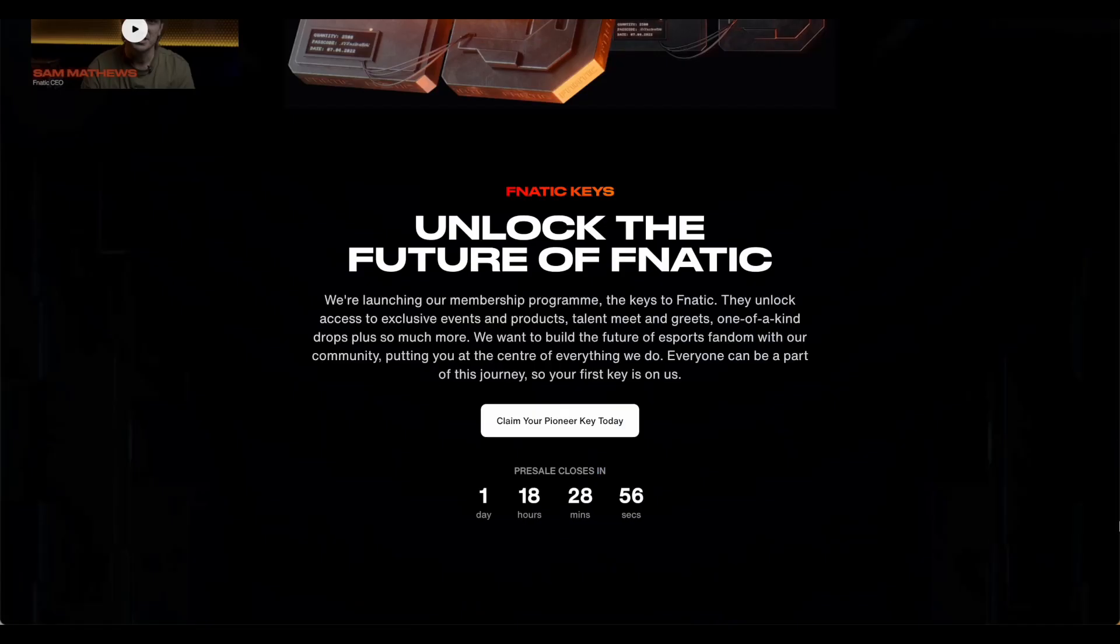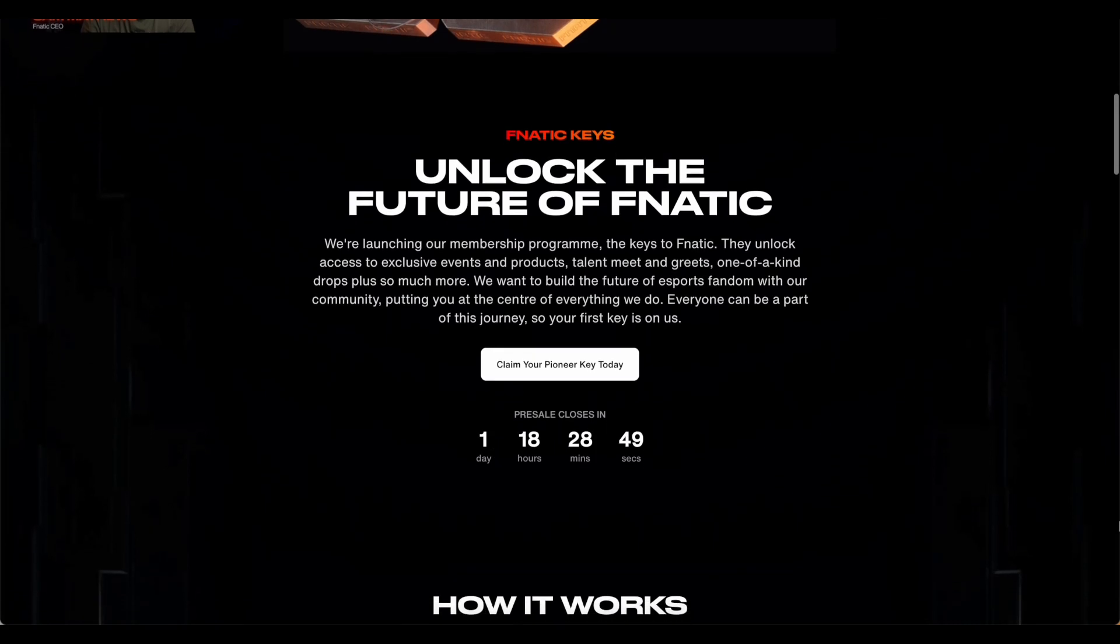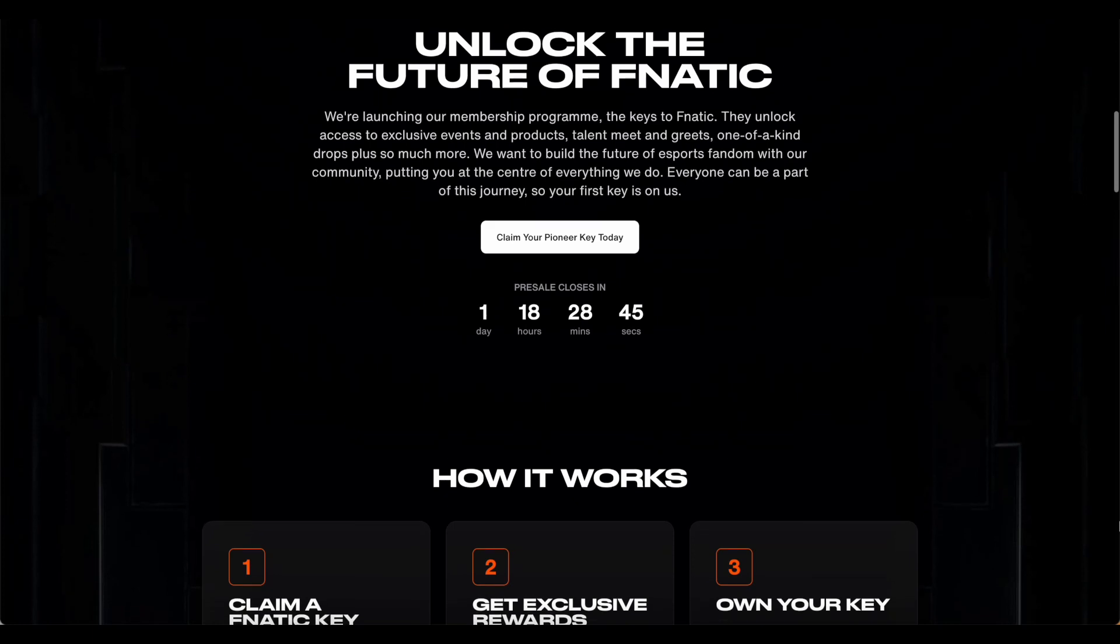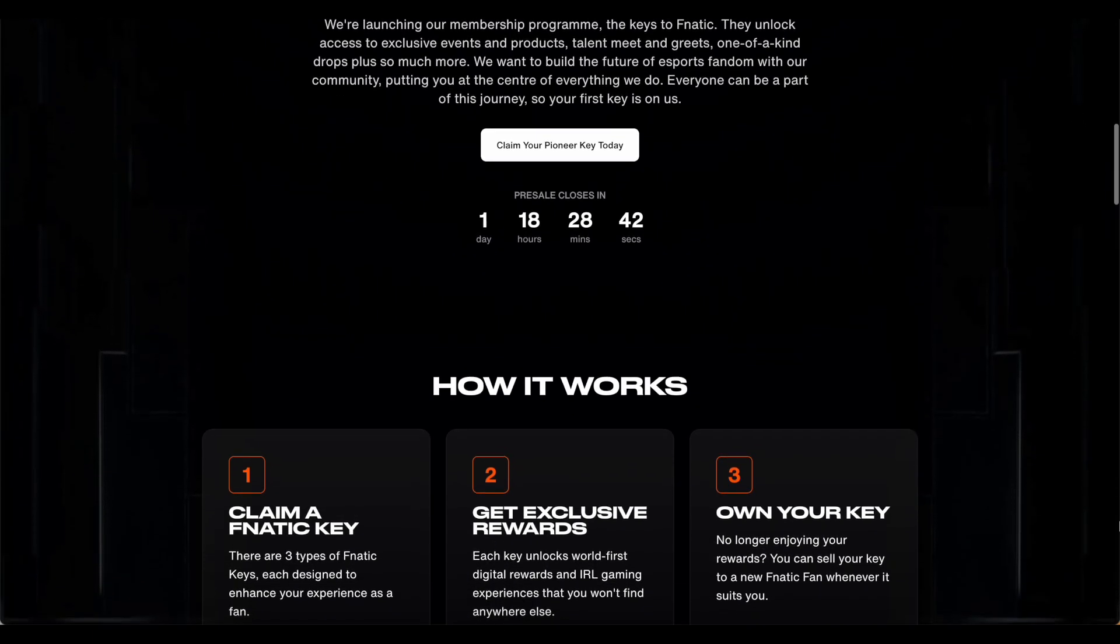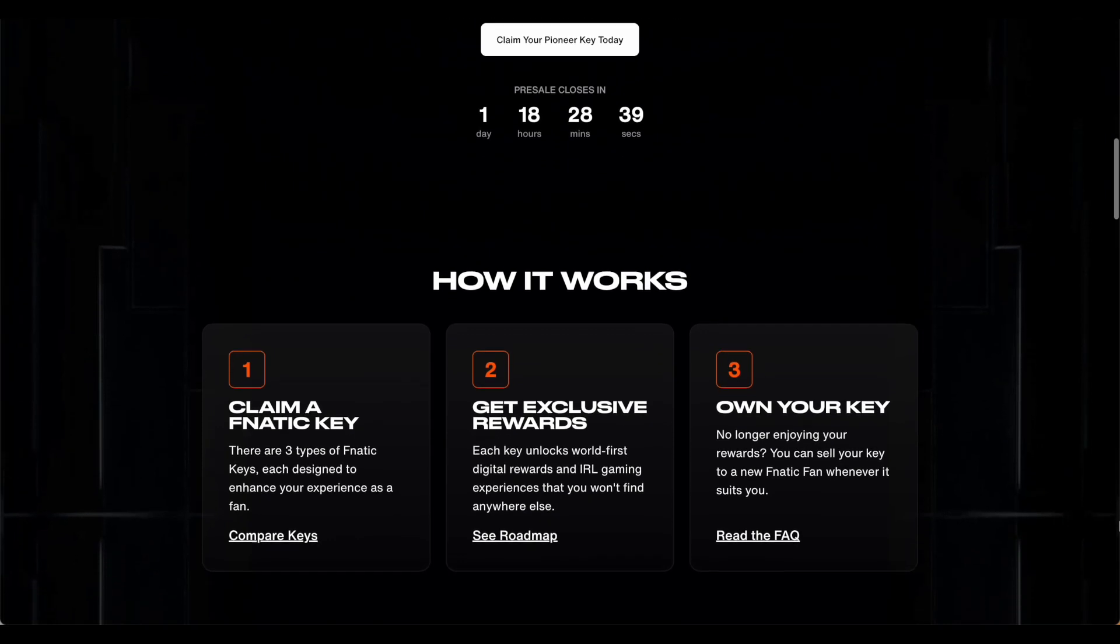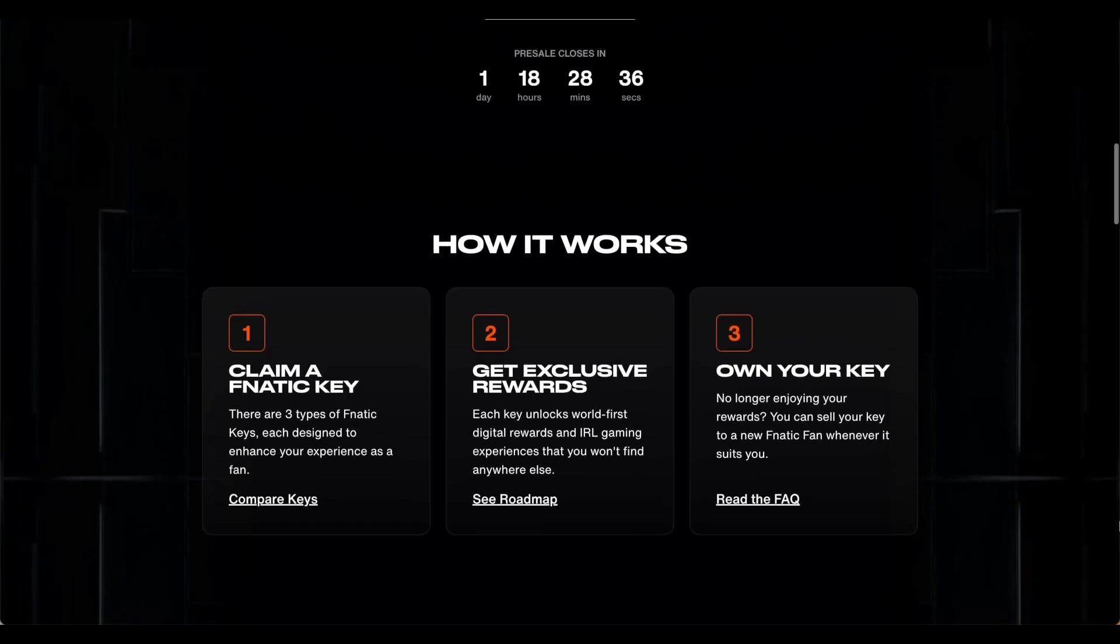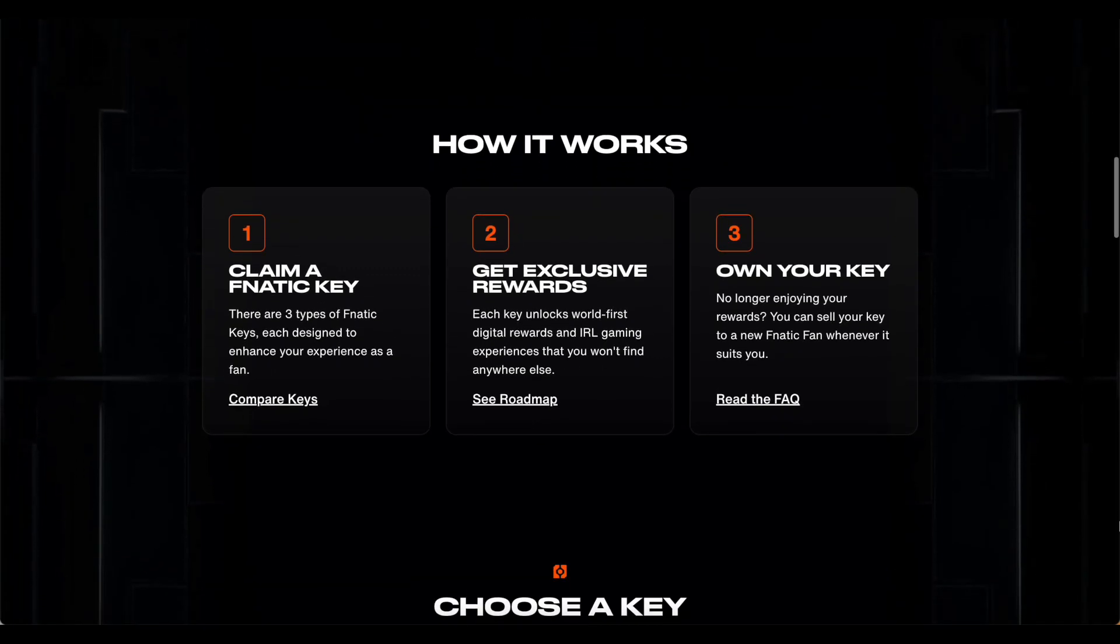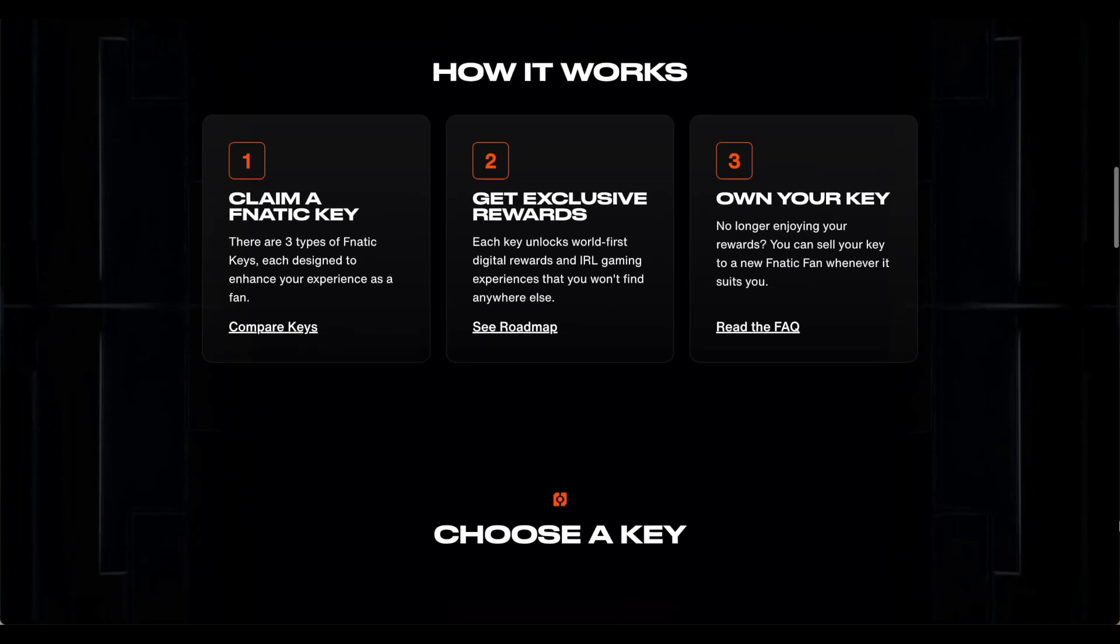Fnatic is a global esports performance brand headquartered in London and founded in 2004, so with over 17 years of experience of leadership in an emerging market, they are now once again looking to blaze some new trails by vastly expanding their audience through NFTs. Fnatic Keys is a tiered digital membership program with NFTs which unlock ongoing access to exclusive events and products, meet and greets with the team, and one-of-a-kind drops. Higher tiers unlock higher levels of access.